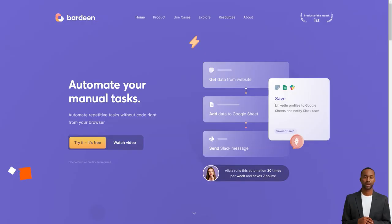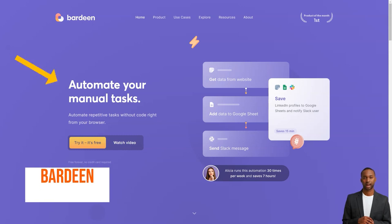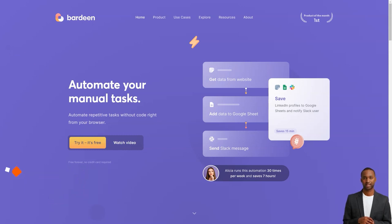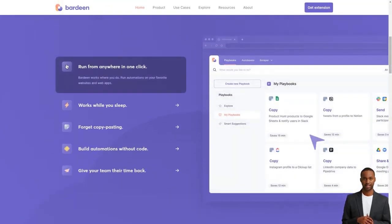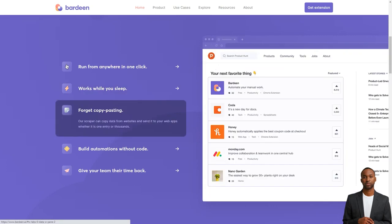Hey, friend. Have you heard of Bardeen? This fantastic automation app is changing the game for so many people. It's like a personal assistant that helps you eliminate those tedious and repetitive tasks, allowing you to focus on what matters.